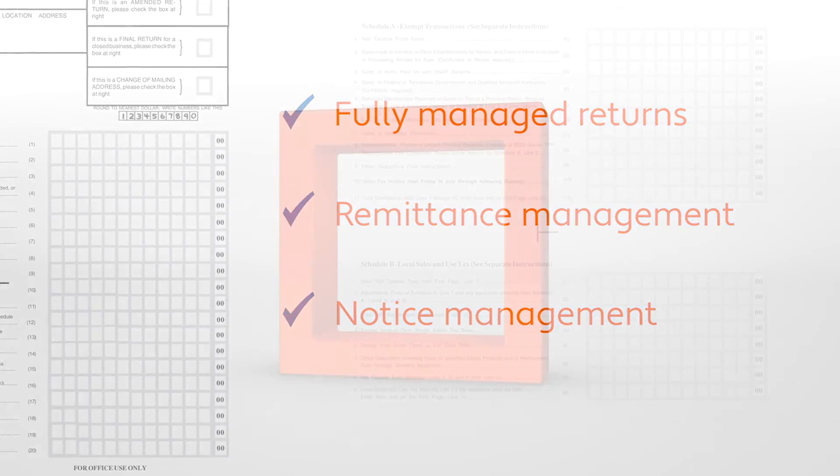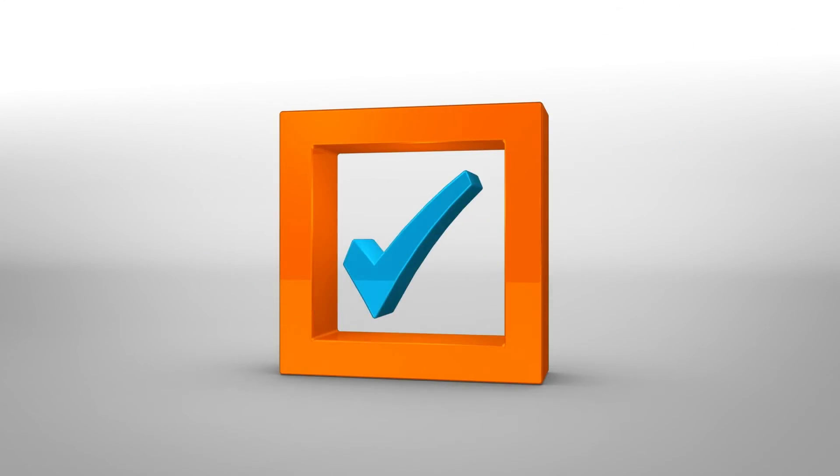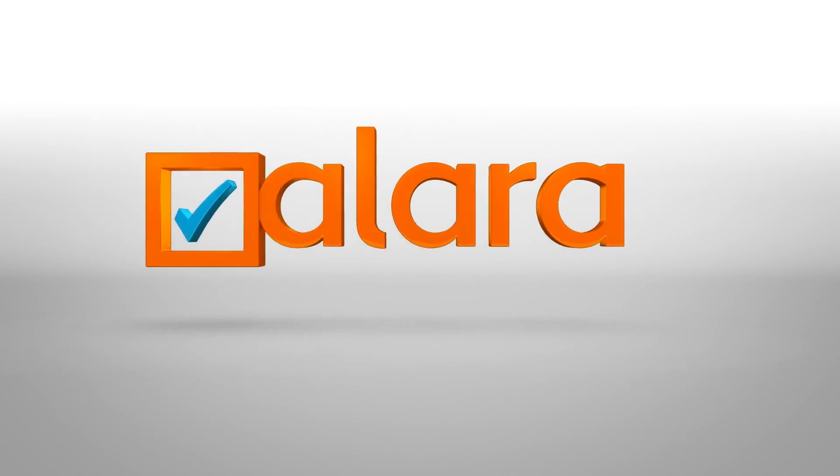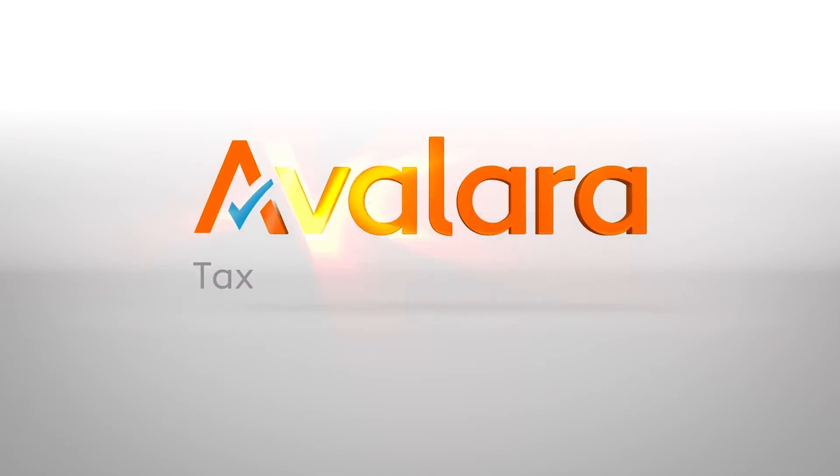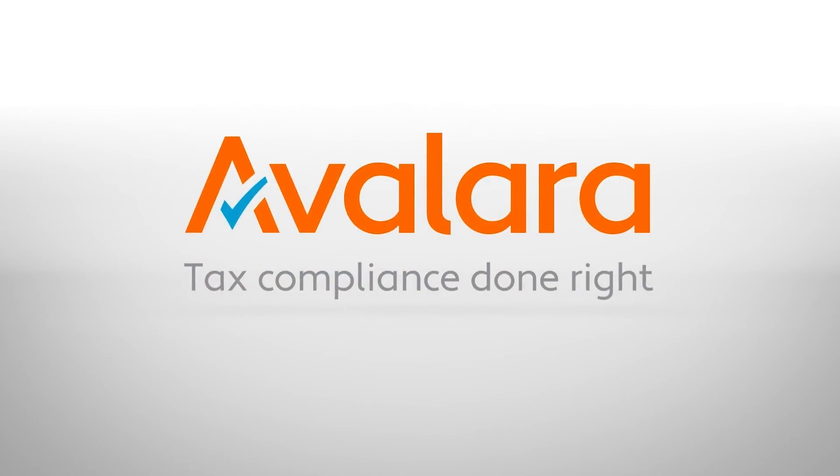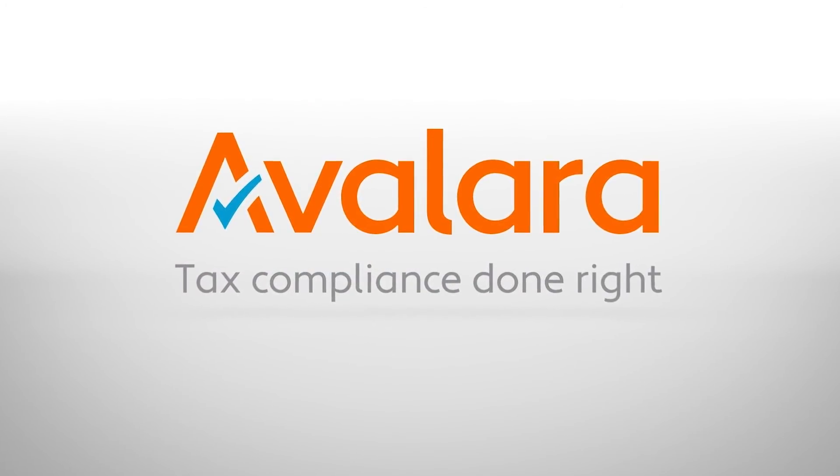The bottom line is you probably have better things to do than managing the intricacies of sales tax compliance. Instead, leave it to Avalara where tax compliance is done right.